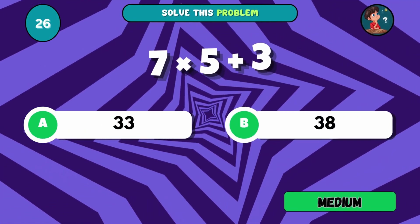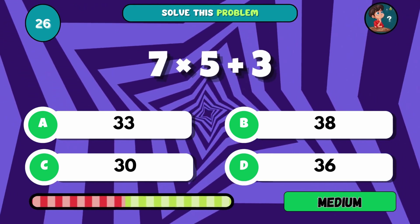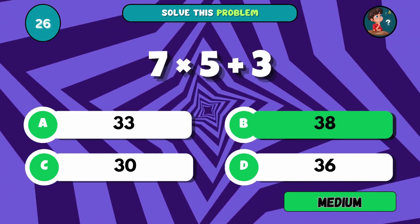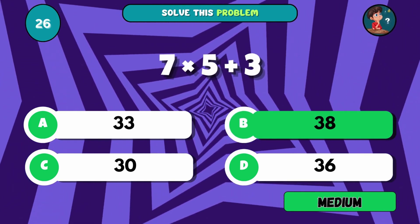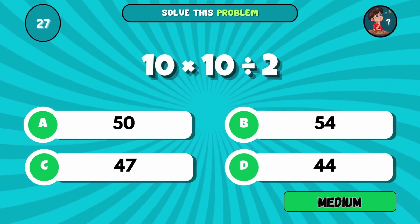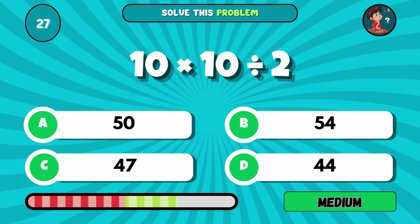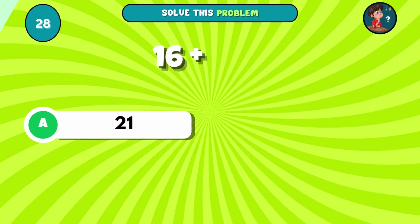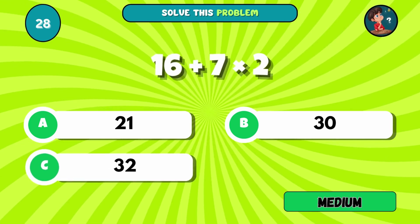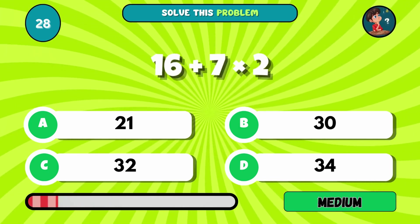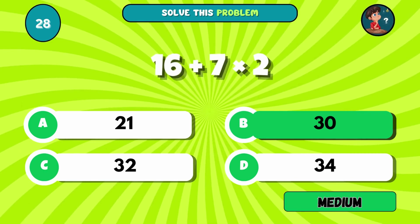Multiply 7 by 5, then add 3. The answer is B, 38. 10 times 10, then divide it by 2. The answer is A, 50. What's 16 plus 7 times 2? The answer is B, 30.